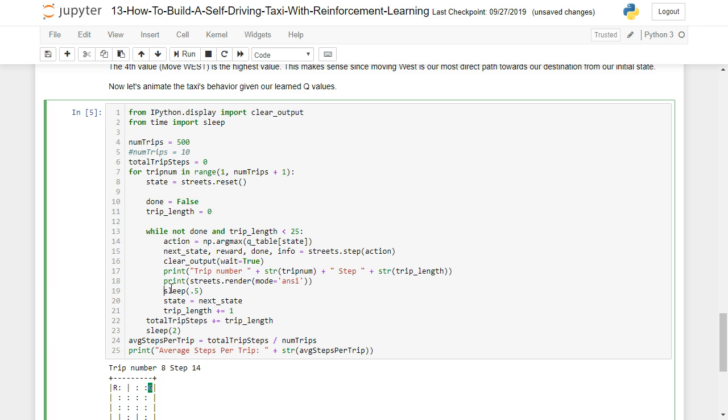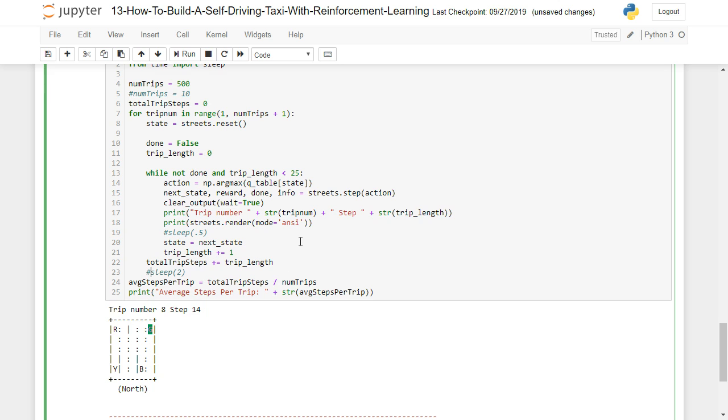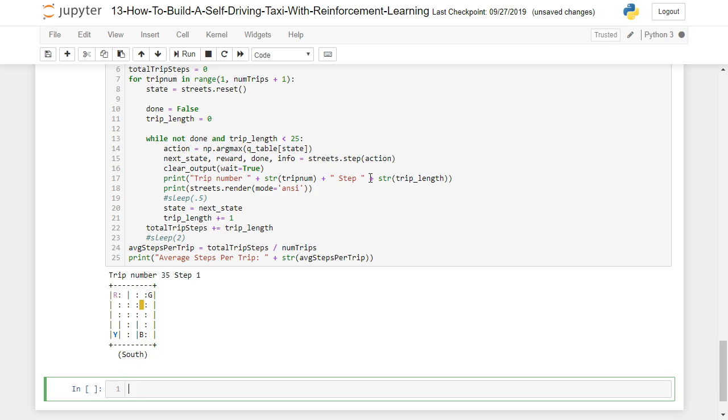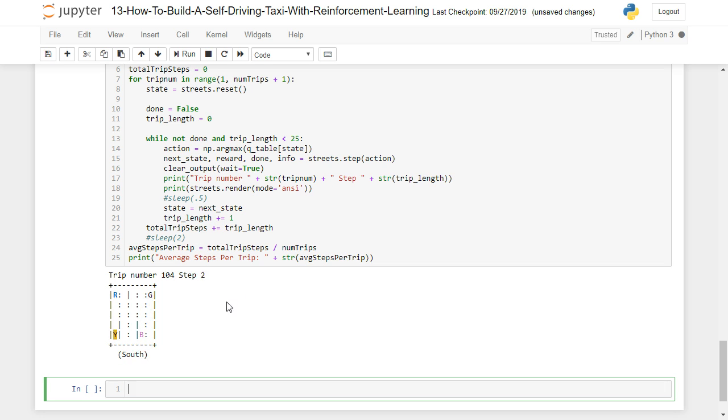Okay. We're going to comment out that sleep value there and the sleep value here. Alright. And I believe that should do it. Now let's run and see what happens. Okay. I'm just going to pause the video right quick so it can step through these 500 steps.